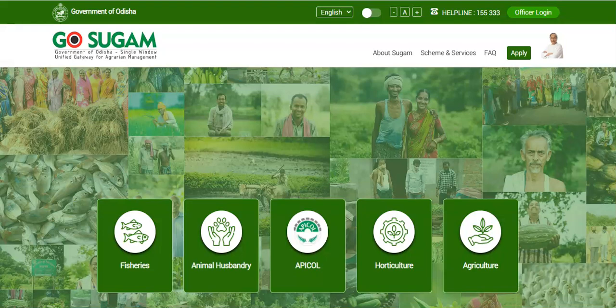Welcome to GoSugam online farmer registration portal, where farmers can register and avail the benefits of various schemes and services running under the FARD and DAFE department in the state of Odisha. Farmers who are interested to set up and expand their practices in agriculture, fisheries, animal husbandry, horticulture, and other allied sectors can apply for government schemes to avail subsidies. For that reason, farmer registration in the portal is a must.